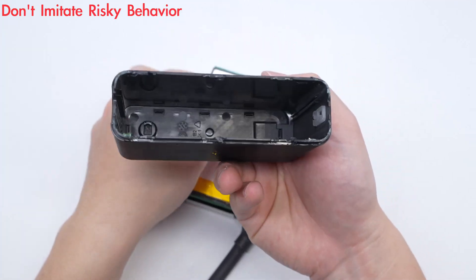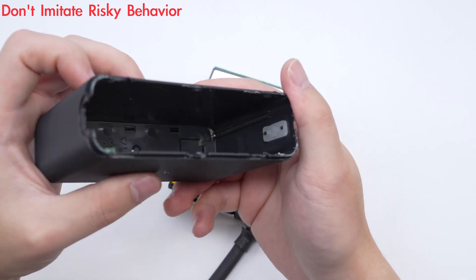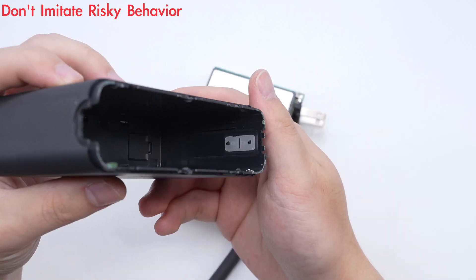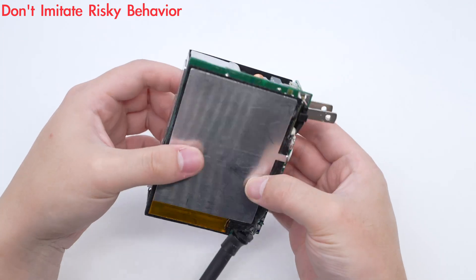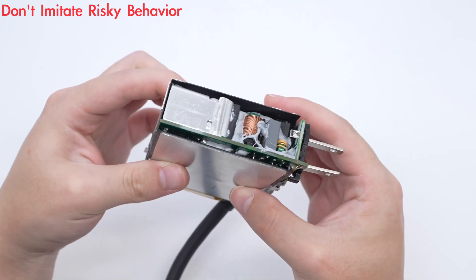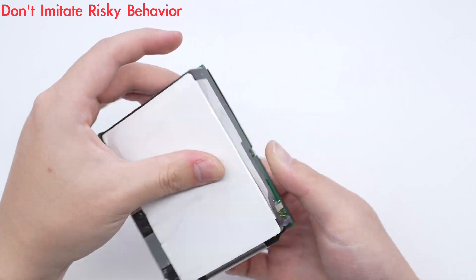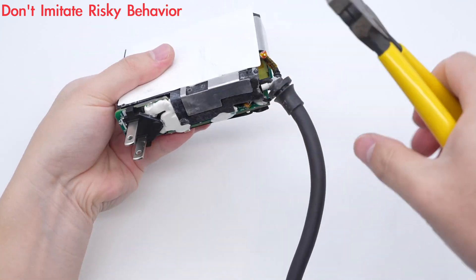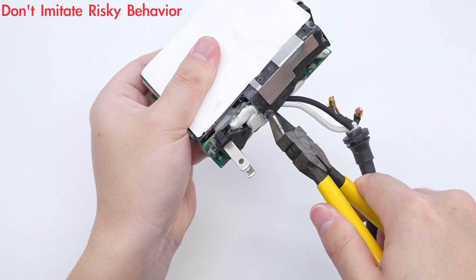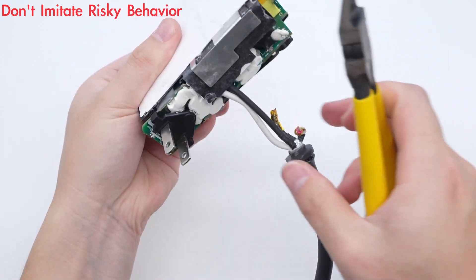Take out the PCBA module and there is a light guide on the inside of the case. The PCBA module is covered with a heat sink and the heat sink and the PCBA module are insulated with mylar sheets. Remove the heat sink.